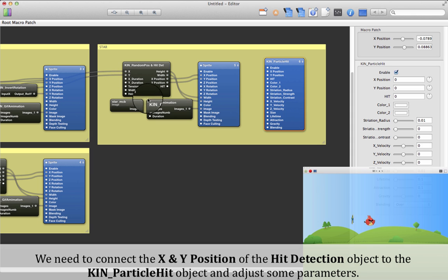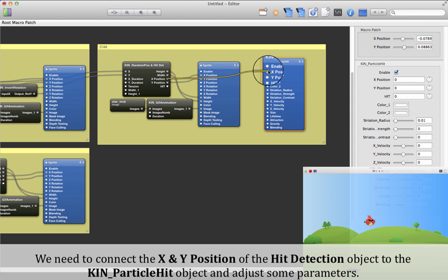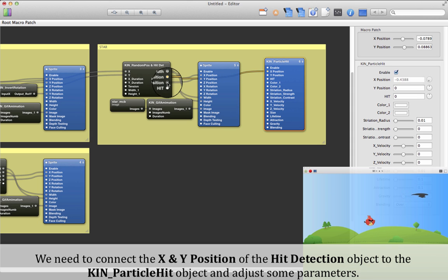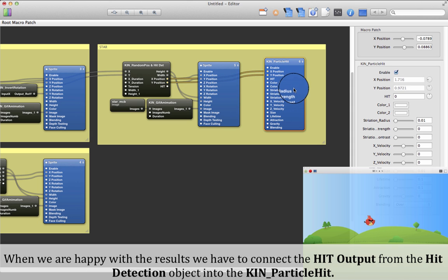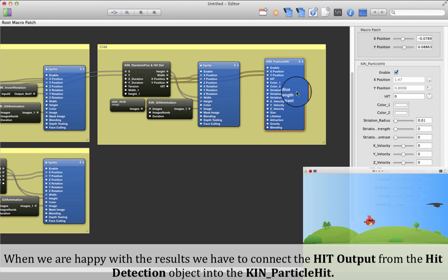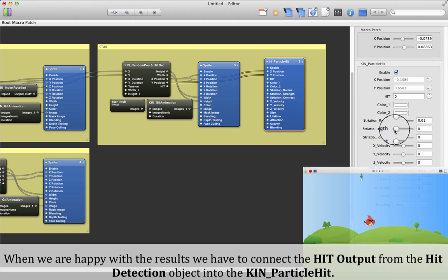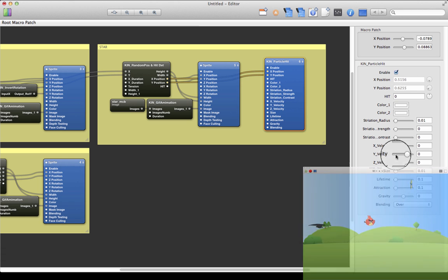Now we need to connect the X and Y position of the hit detection object to the Keen Particle Hit object and adjust some parameters. When we are happy with the results, we have to connect the hit outputs from the hit detection object into the Keen Particle Hit object.